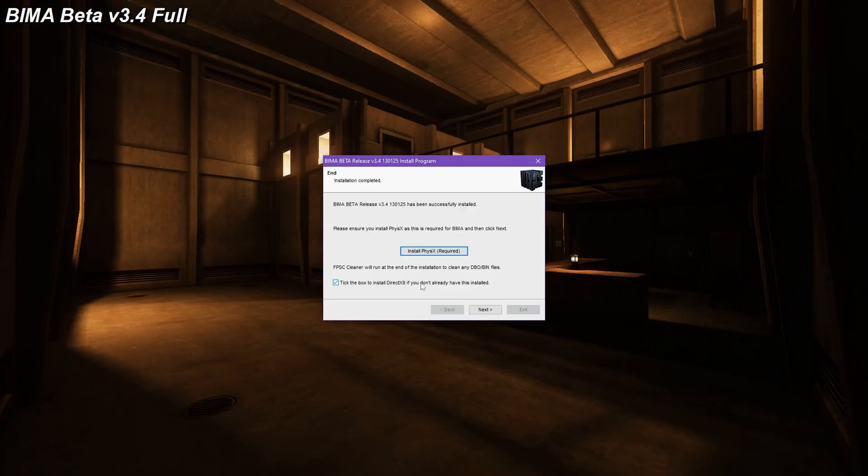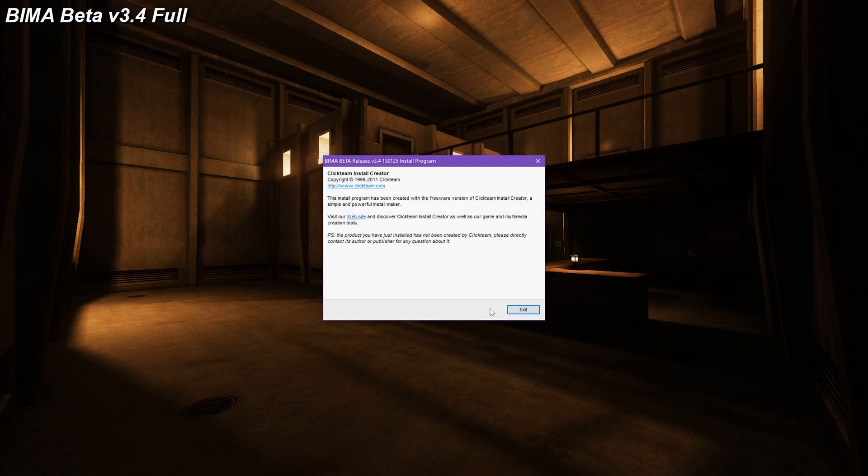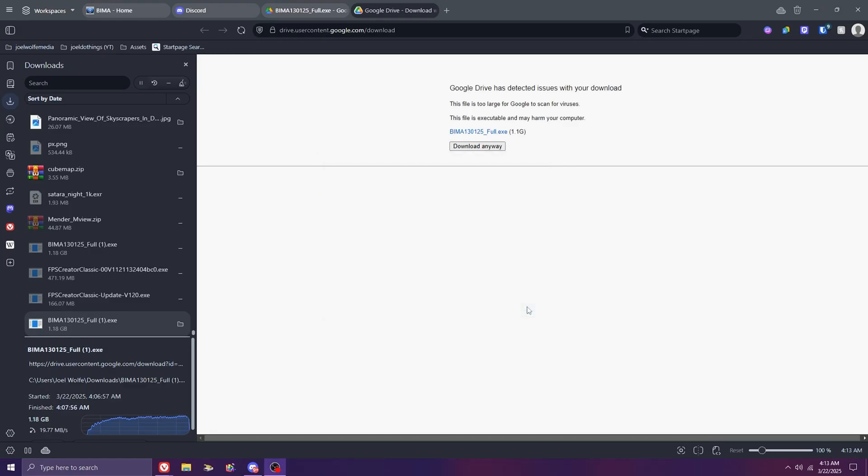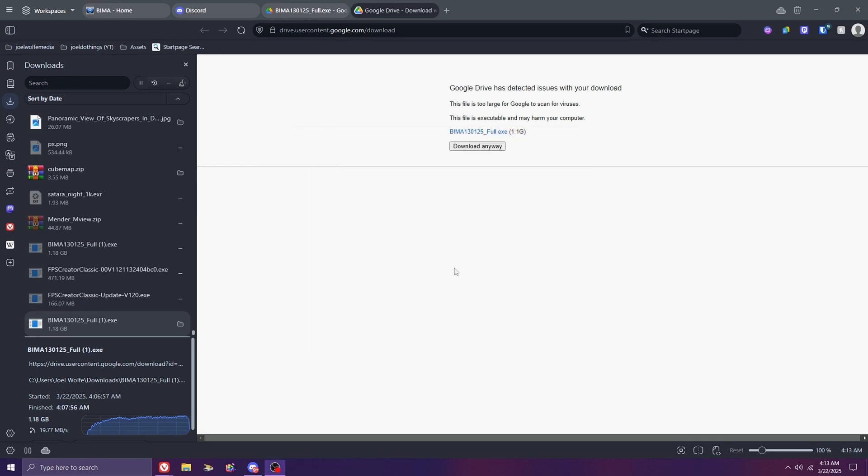Be sure to tick the box if you don't already have DirectX 9 installed. In my case, I'm going to leave it unchecked. You're going to see a pop-up. You can hit the N key to exit. It's an older file cleaner tool for FPSC, but it's antiquated today.